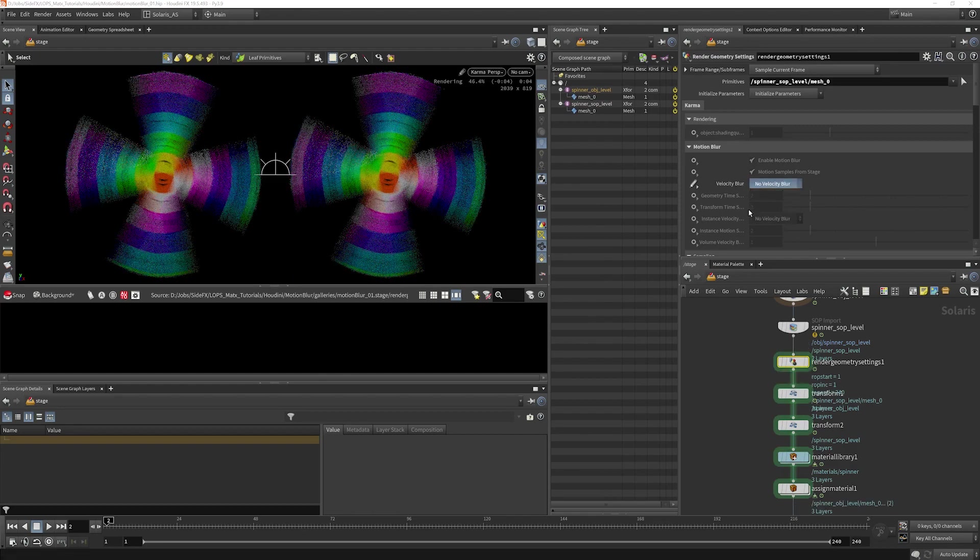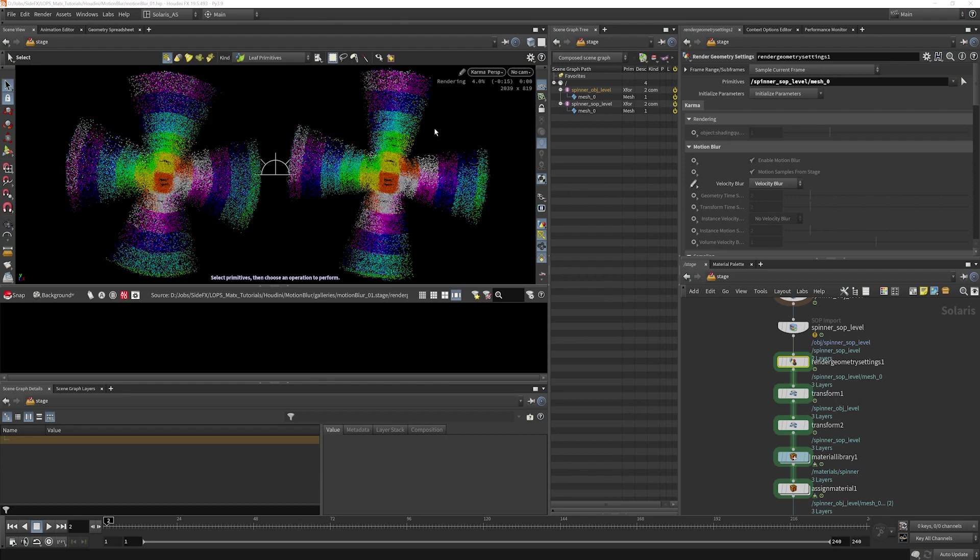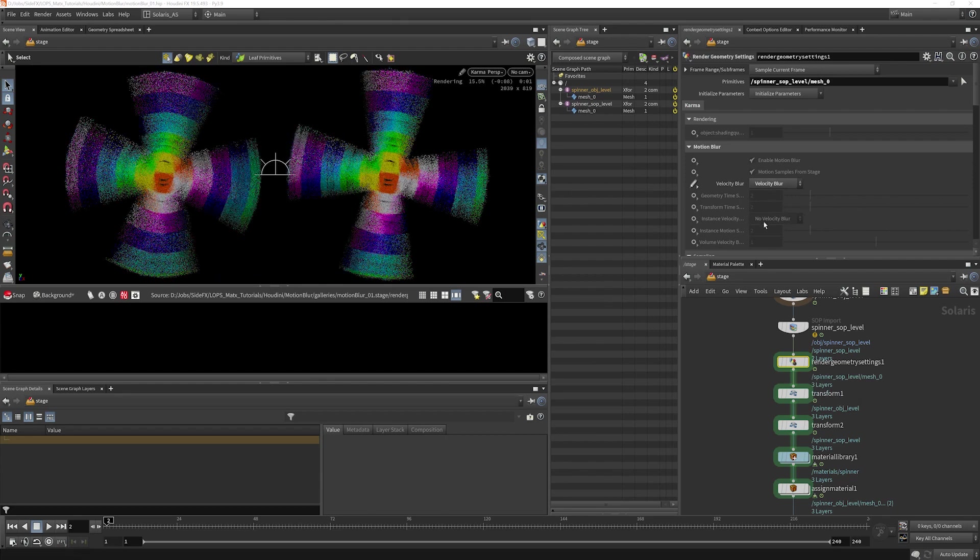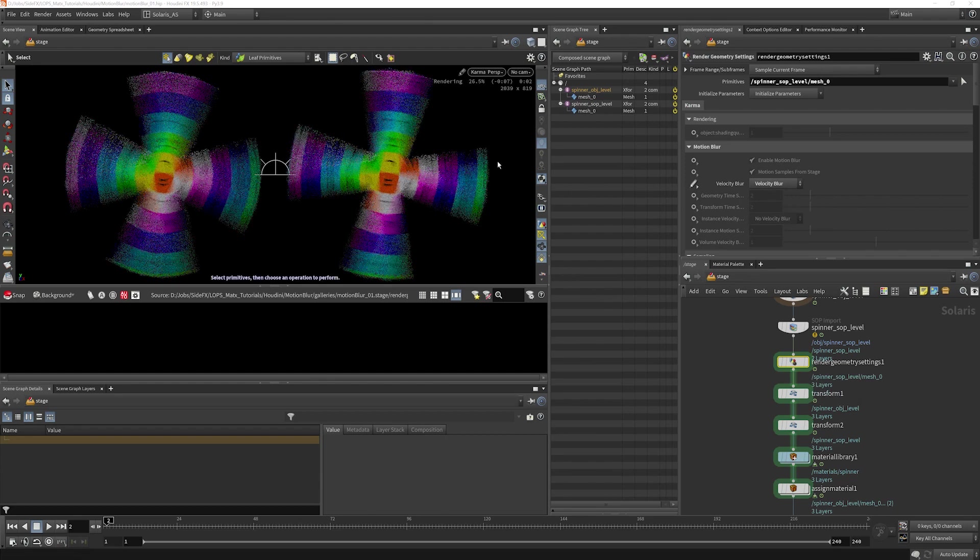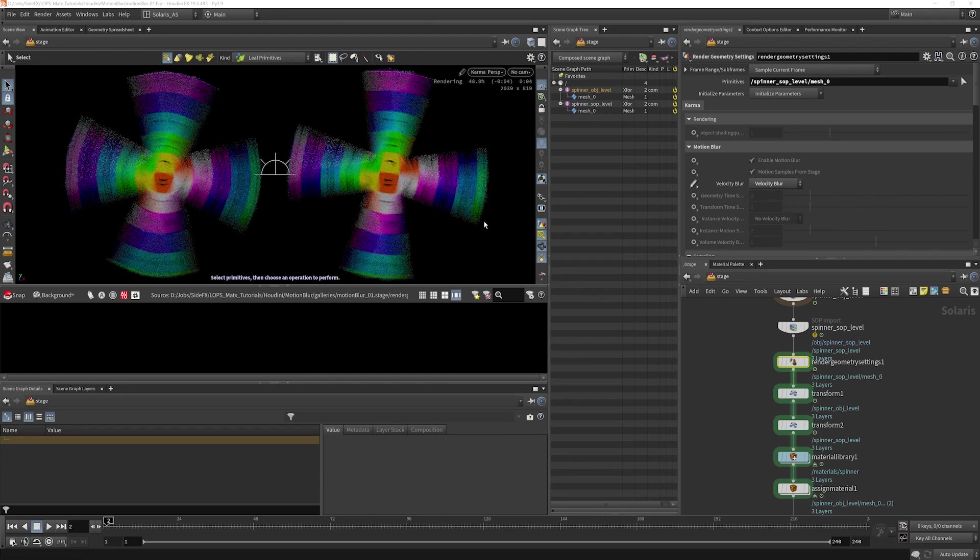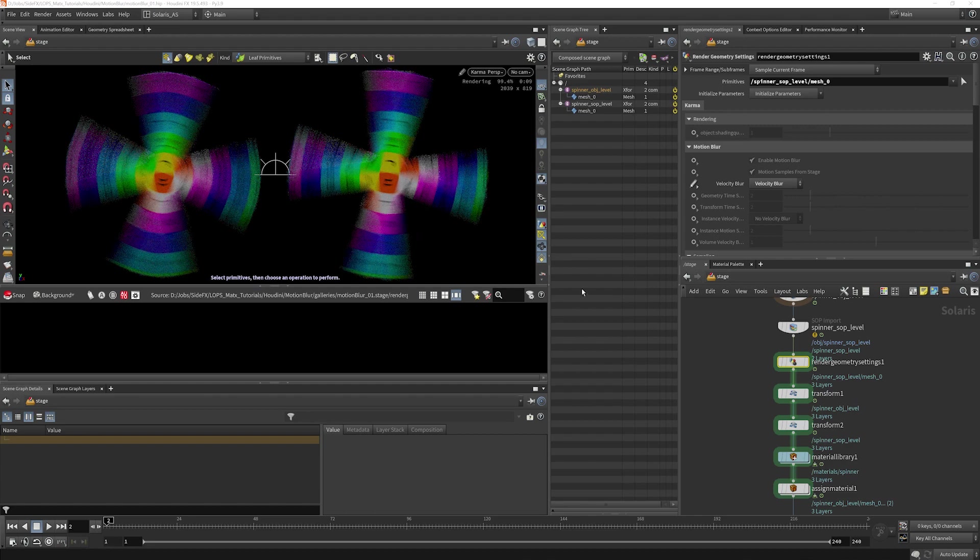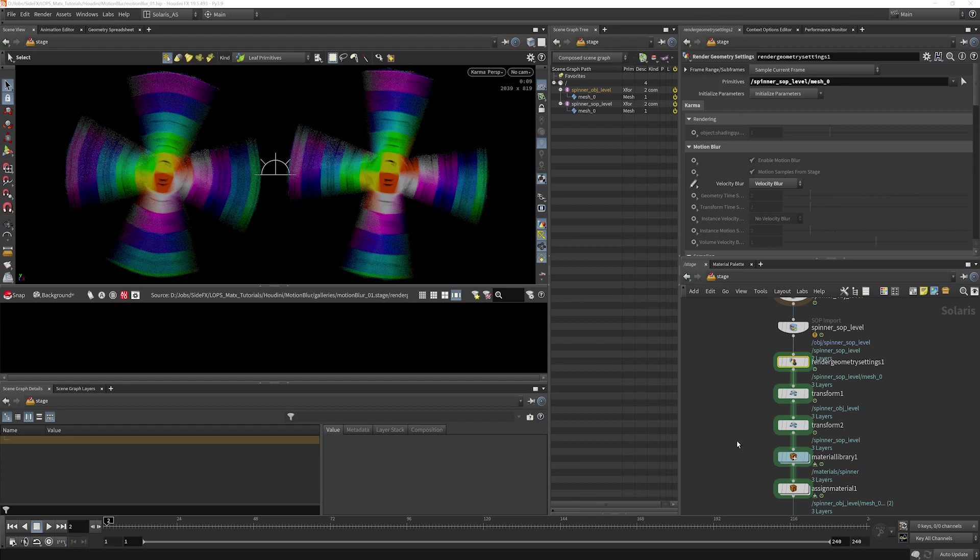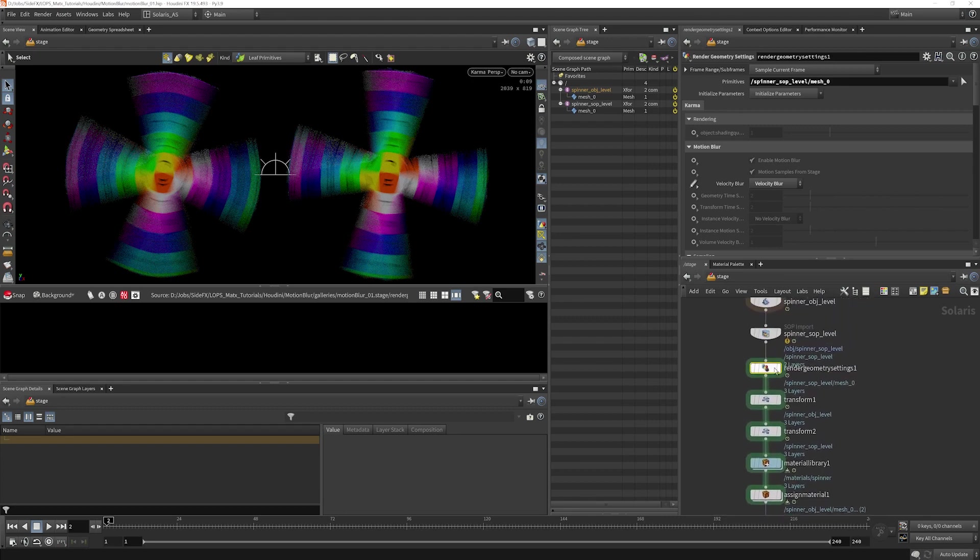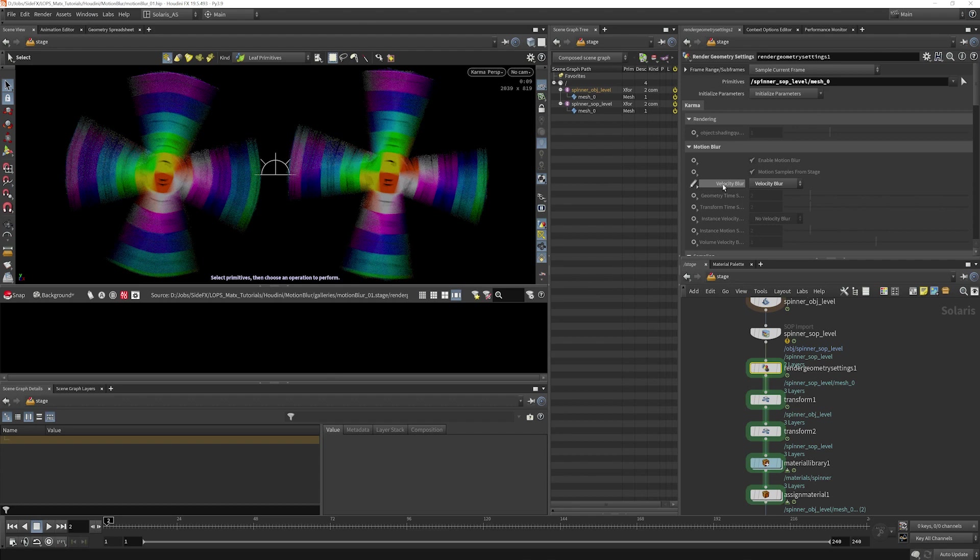You'll see the blur looks different now. So now it's not using the deformation blur that the render settings are telling it to. It's actually saying ignore that and please use velocity blur for me. So this is worth knowing about as well because you might have individual objects that you need to target or specify which type of blur that they should be using.